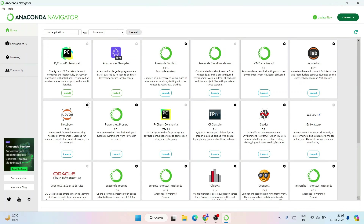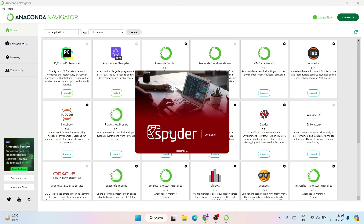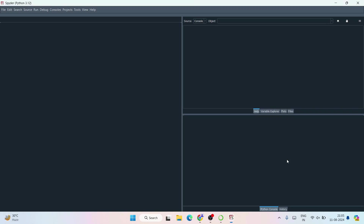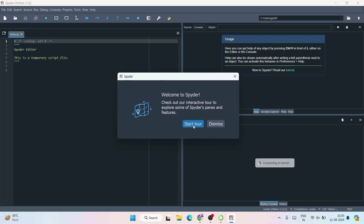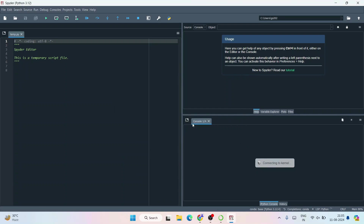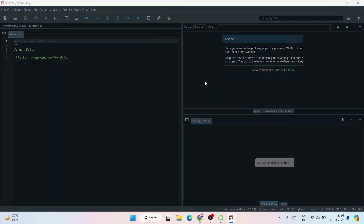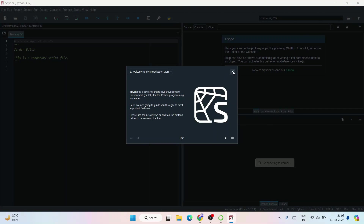Now let's jump over to Spyder. Go back to Anaconda Navigator and click Launch for Spyder. It's going to start launching the Spyder IDE. Spyder IDE version 5 is initializing and it has launched. You'll see a welcome note — you can click Start Tour or close it for now.